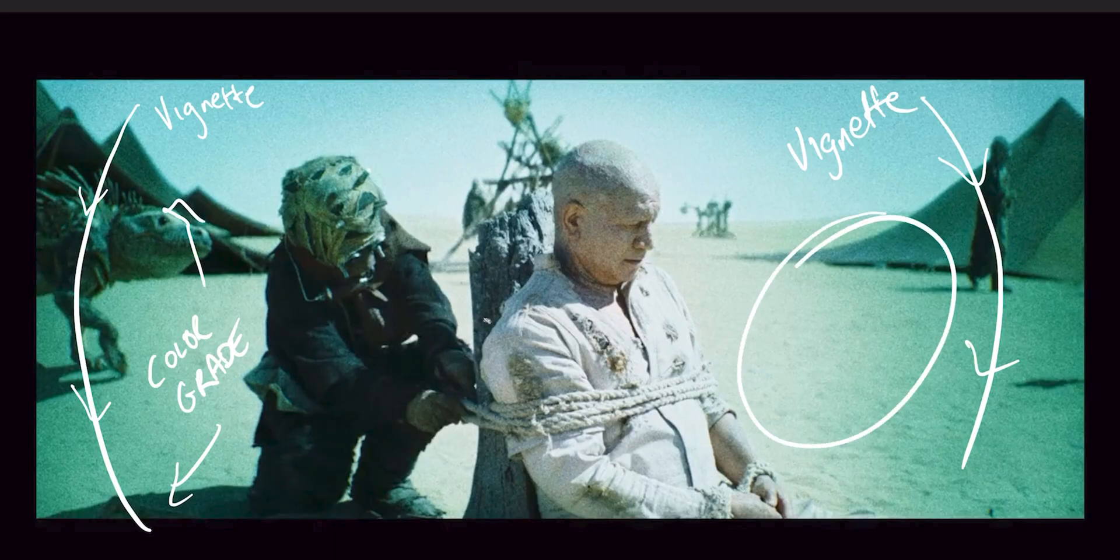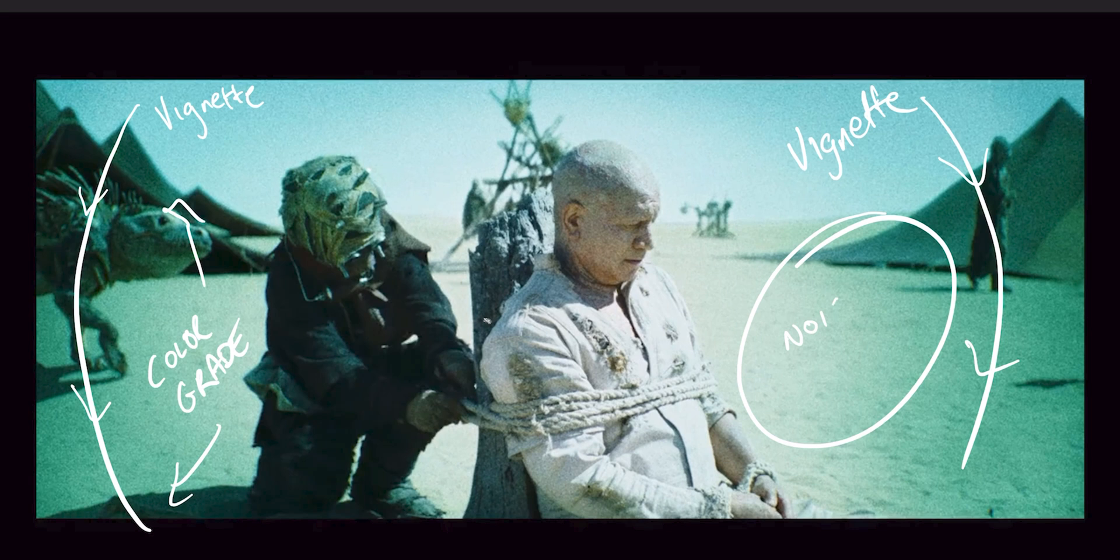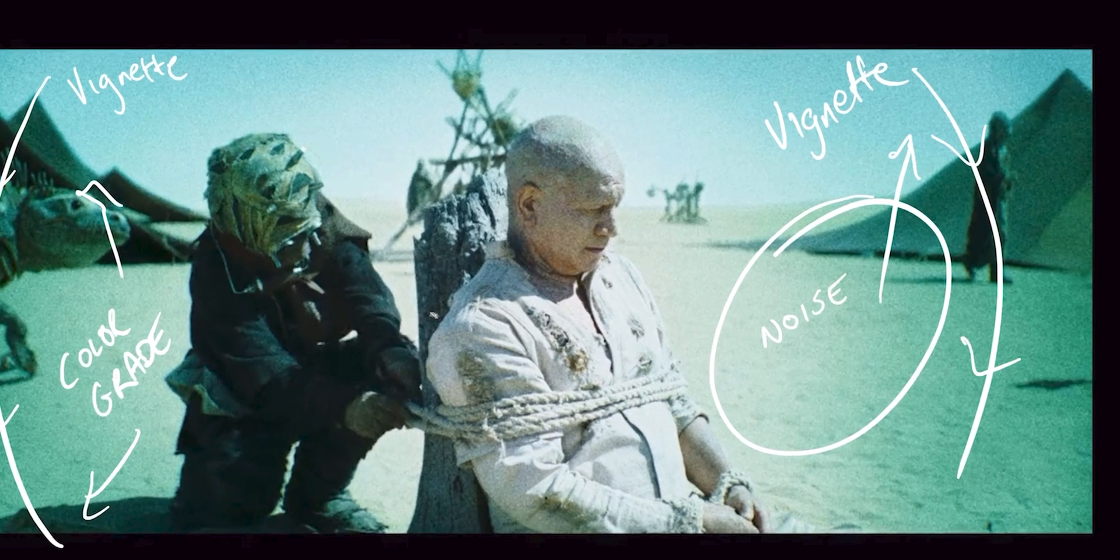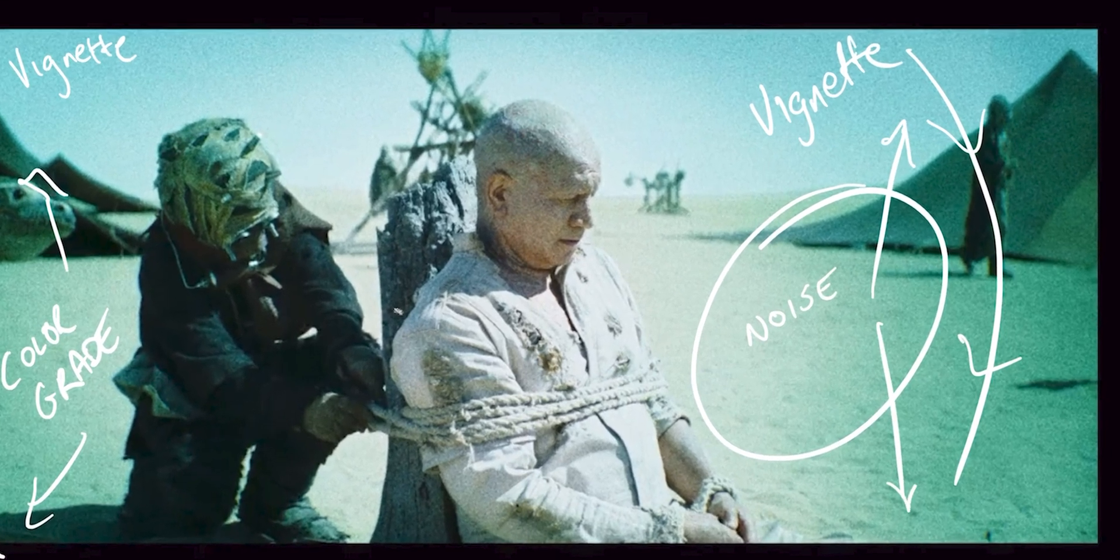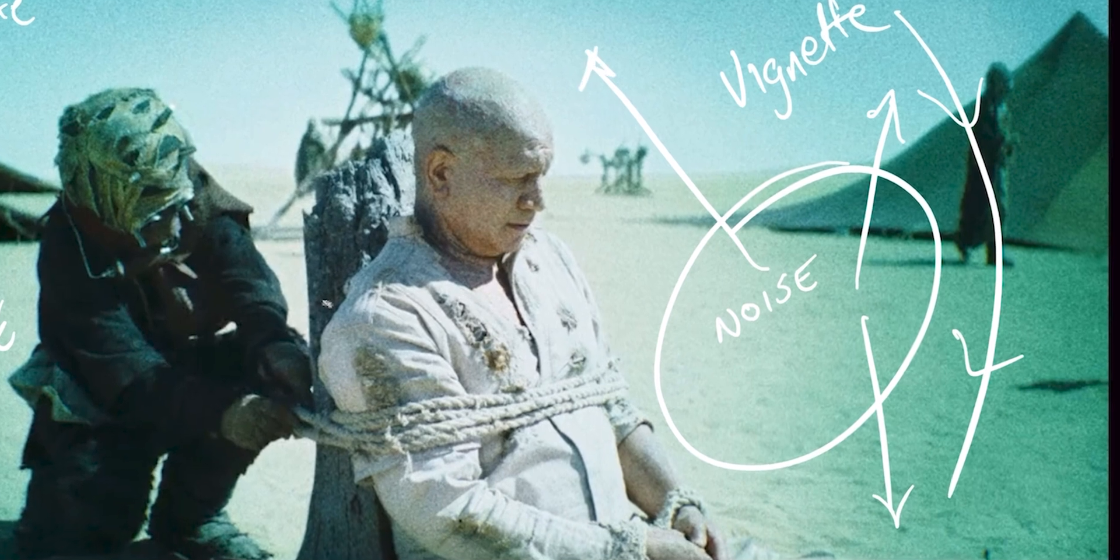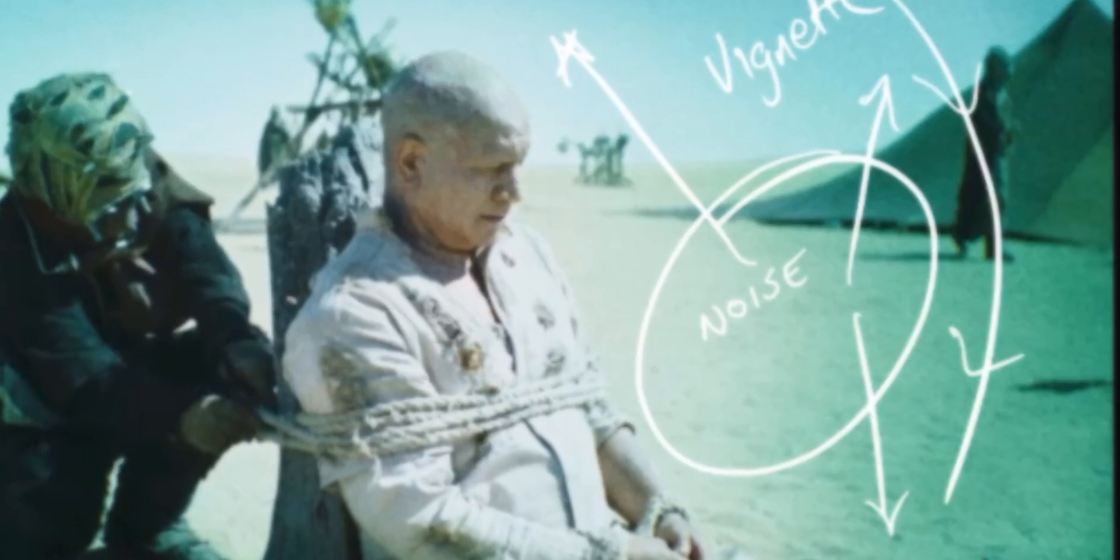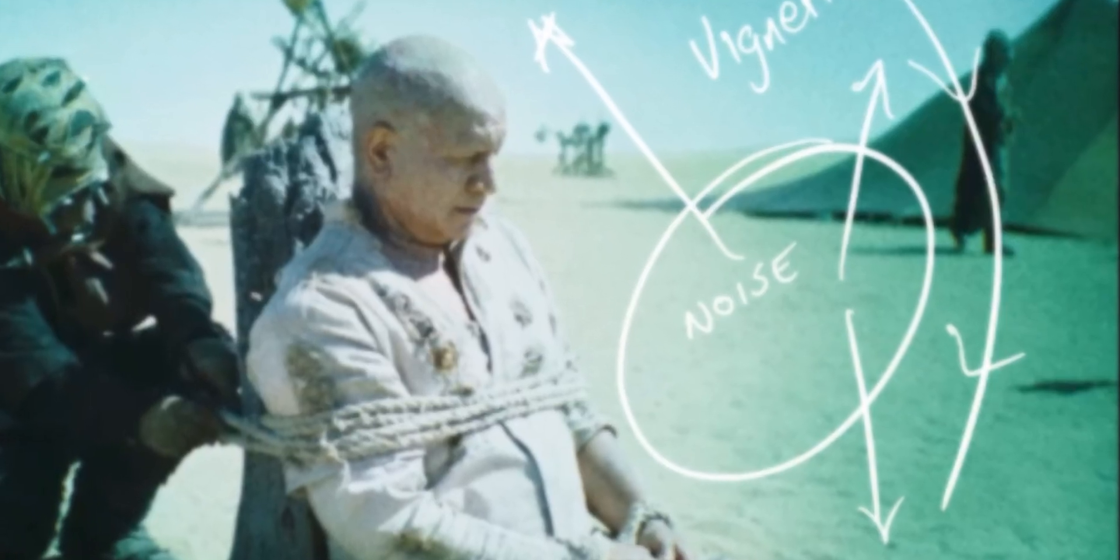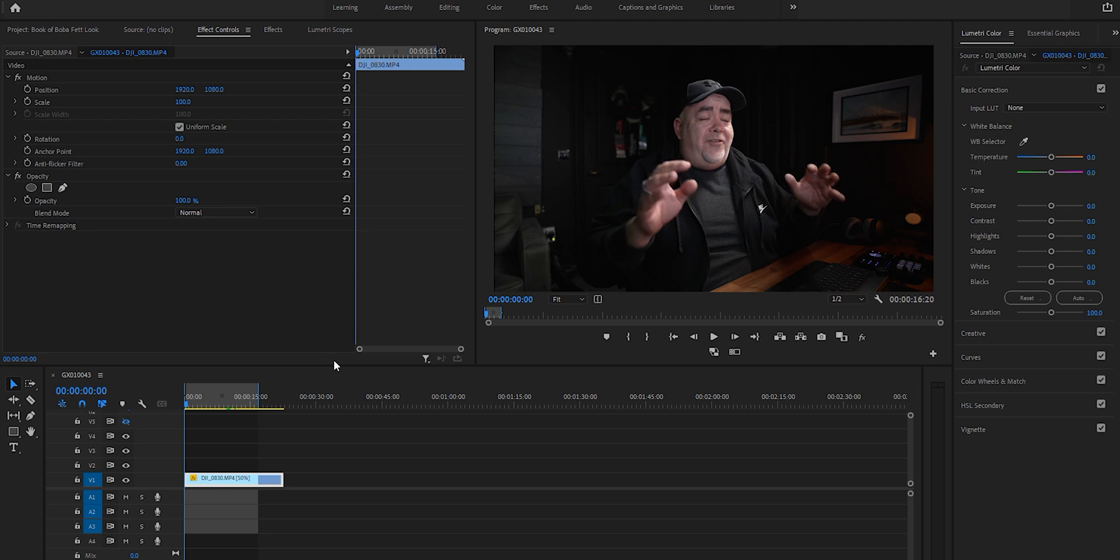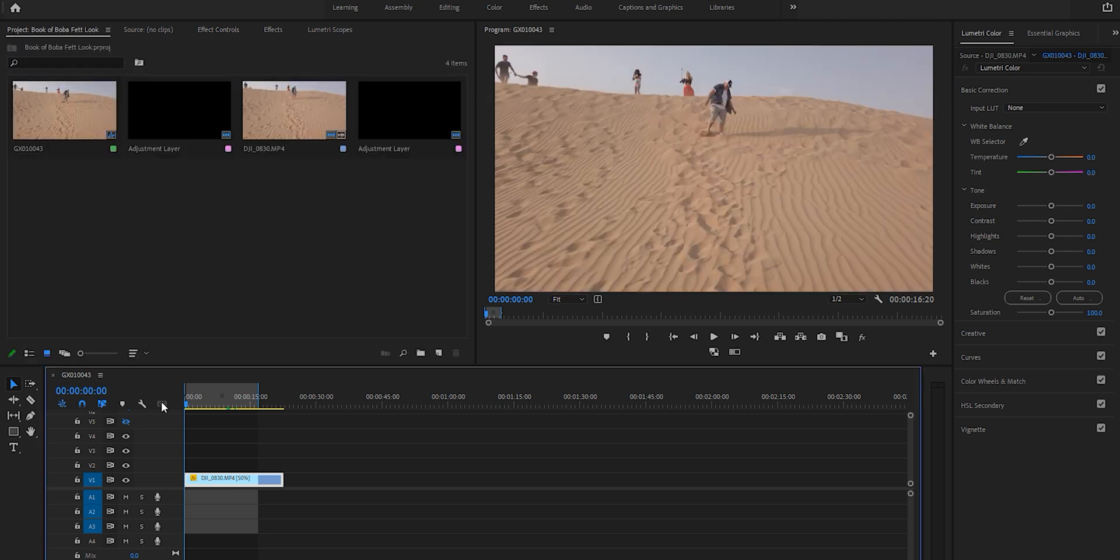Finally, the secret sauce of all of this to make this work is noise, and I'm not talking about any digital noise here. There's a special noise within Premiere Pro that you guys can use and it makes a big, big difference. Let's get in and start the grade.